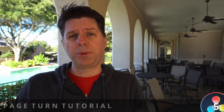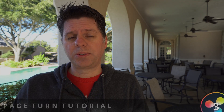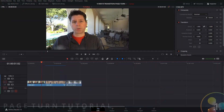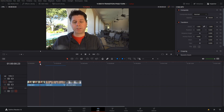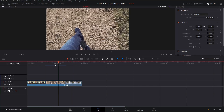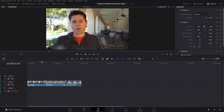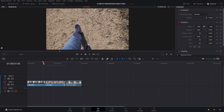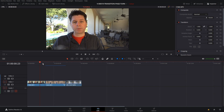I ended up using a pretty simple setup for the transition — not a lot of nodes. I have three clips: a clip of me talking, a clip of some feet walking, and then a fountain. We're going to set up a transition between the first two clips, then I'll show you how to reuse that transition for the second two clips.